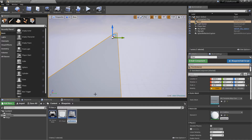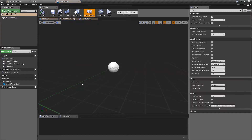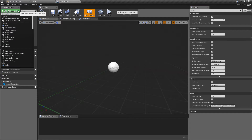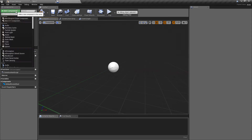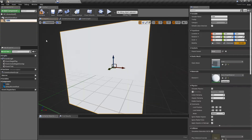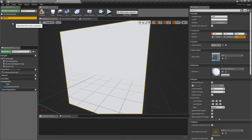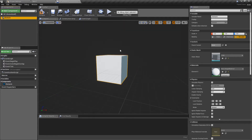We're going to create an empty actor — this will have nothing in it apart from the transform which can be added to the world. We'll call this bp_obstacle and double-click to open it. Kind of like we did with the pawn, I'll add a component and that will be the cube, replacing the default scene root. You can press F2 to rename the cube — we'll just call this 'obstacle'.